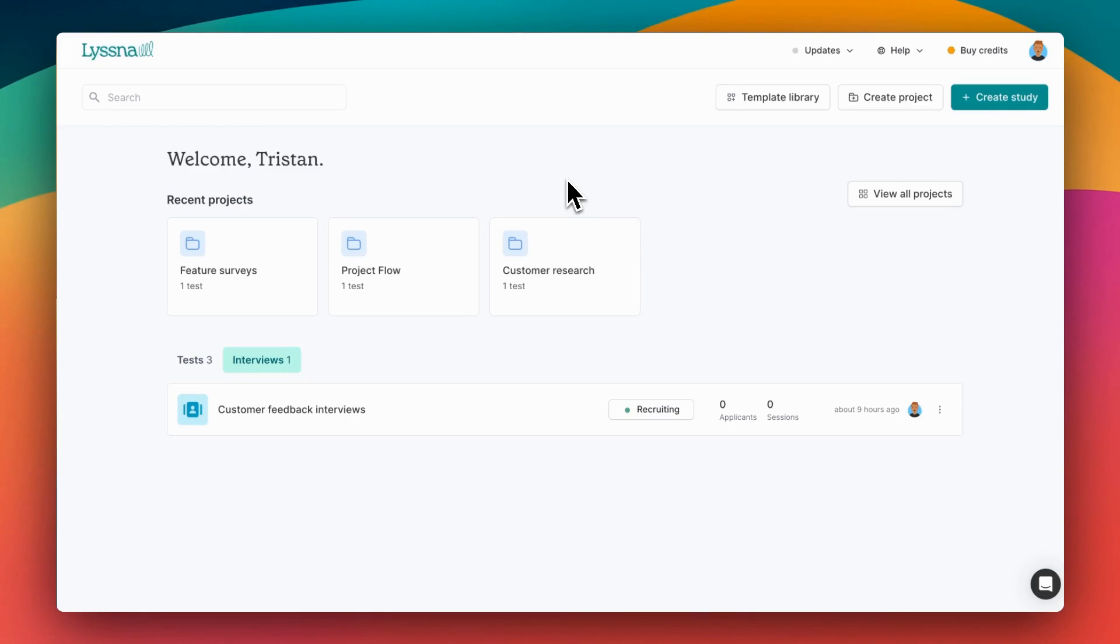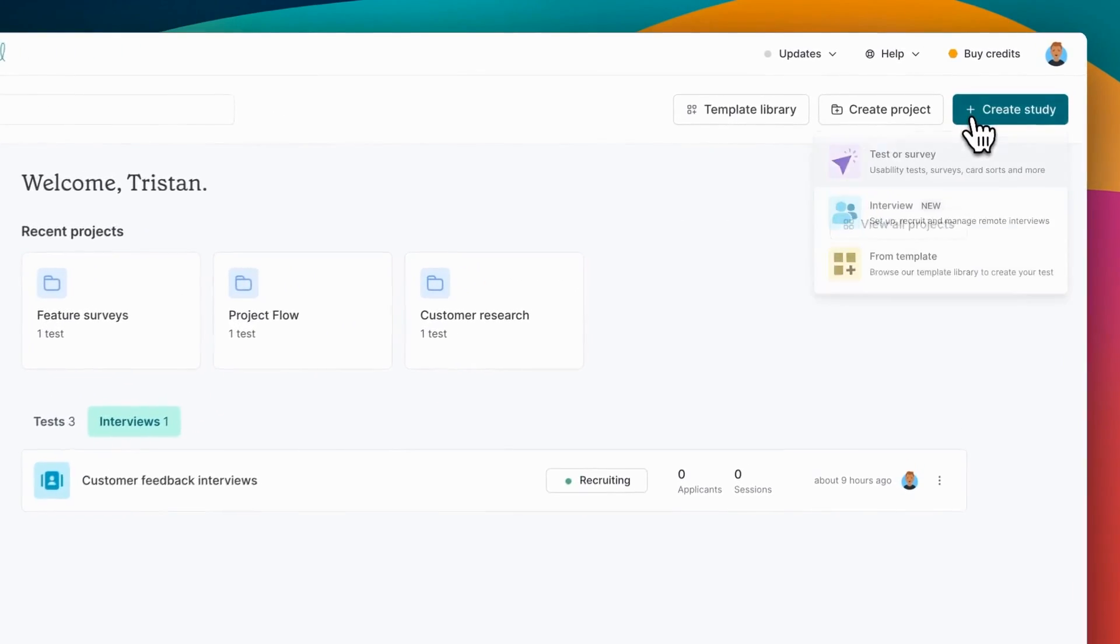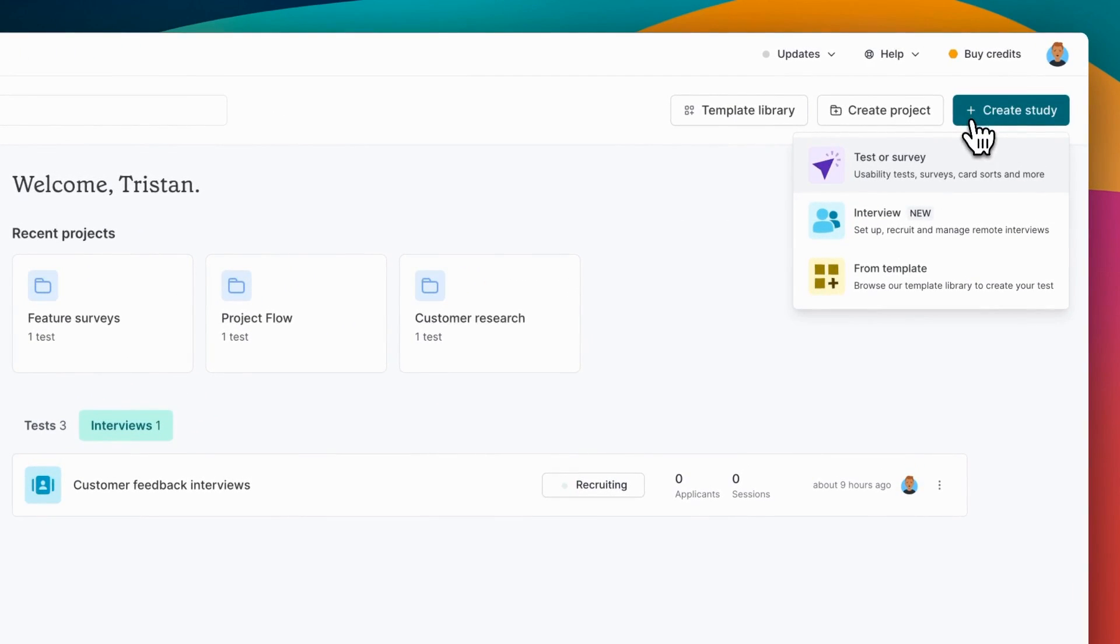Hi, I'm Tristan. In this video I'm going to give you a demo of setting up interviews with Listener. Under the create study button you'll find options to set up an unmoderated test or survey, or an interview study.